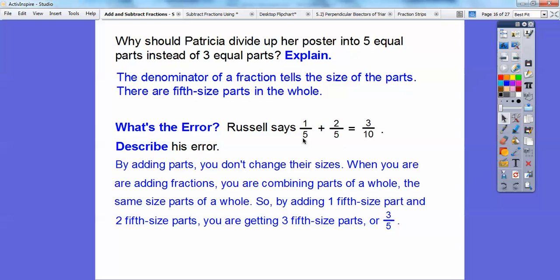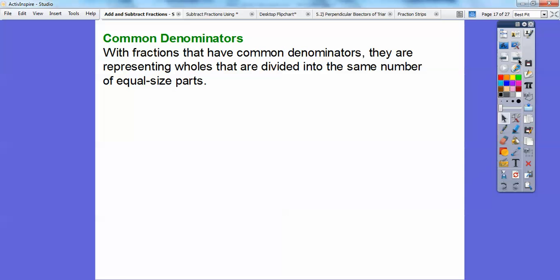You keep the same denominator. By adding one-fifth-size part and two-fifth-size parts, you end up getting three-fifth-size parts, not three-tenths parts. You keep the denominators and just add the numerators, because the denominators tell you the size of the parts — how much of the size of the whole. With fractions that have common denominators, they're representing wholes divided into the same number of equal-sized parts, like those fifth-size parts — they're all the same size.